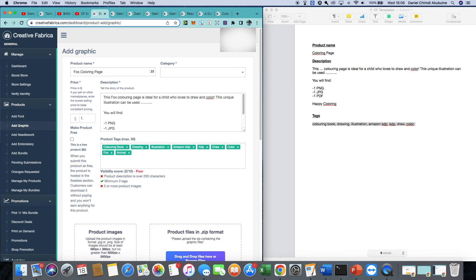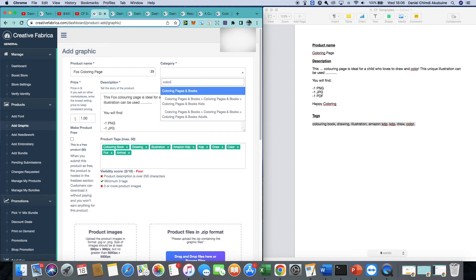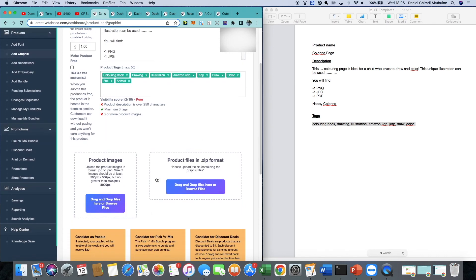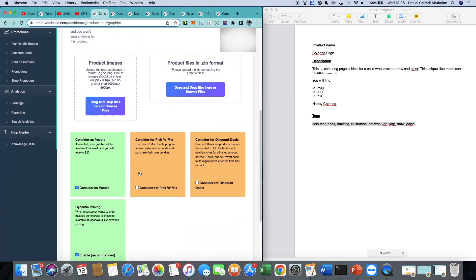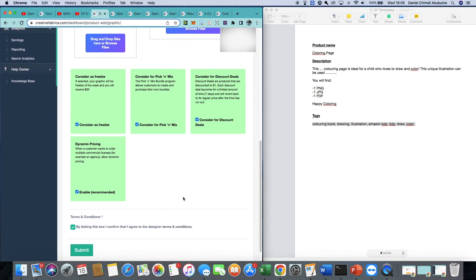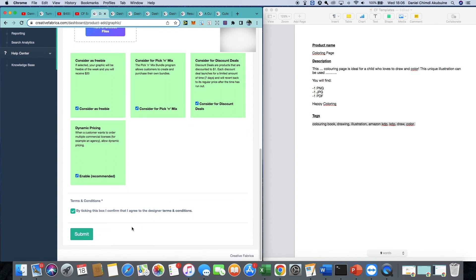All you need to add is the price — make sure you check the prices of other colouring pages and price competitively. For the category, type in the word colouring and choose colouring pages and books kids. Then simply upload the product image and product files. Tick all the options at the bottom to give yourself the best chance of more sales, confirm the terms and conditions, and submit. Usually it takes less than a minute and the product is live right away.